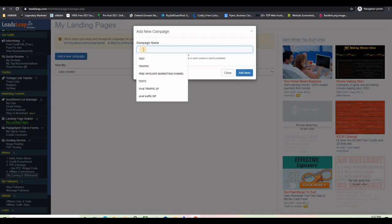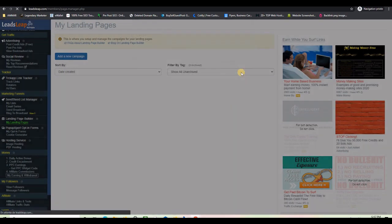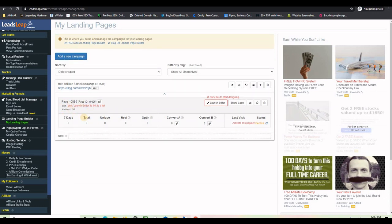All you have to do is create a new campaign. It will ask you for a name — let me call it, for example, 'Free Affiliate Funnel' or 'Viral Affiliate Funnel.' It's up to you, you can call it whatever you want, and then you click on 'Add Now.'